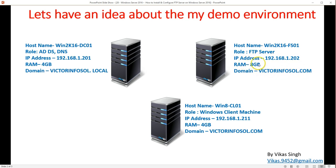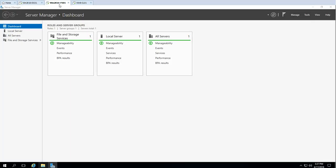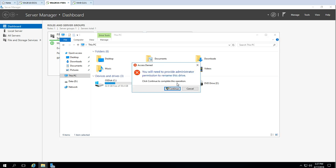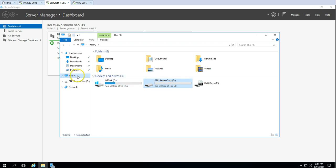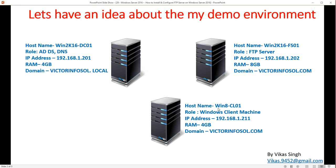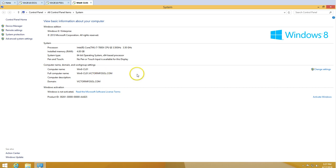The FS01 machine is joined in the victorinfosol domain, has 8 GB of RAM, and the IP address is 192.168.1.202. This is a brand new computer just joined in my domain. I have two drives here — one for OS and one for data, which I'm going to use for FTP server data, so I'll rename it to indicate it's for FTP. The third machine is Windows 8 CL01, which is my Windows client where I am going to access the FTP server after configuration. This machine is also joined in my domain, victorinfosol.local.